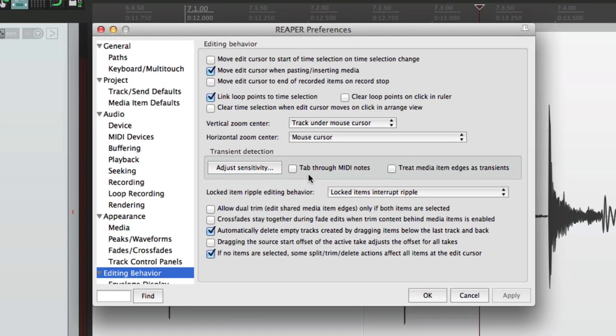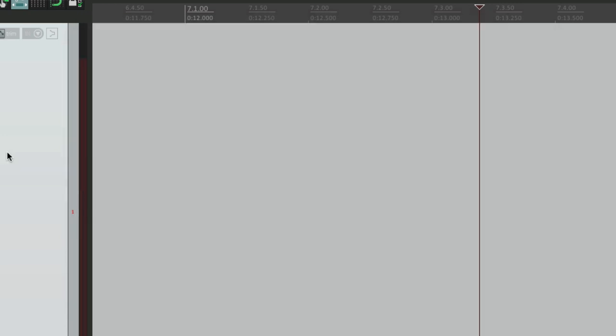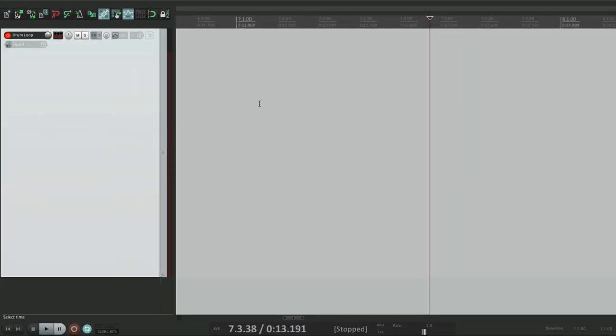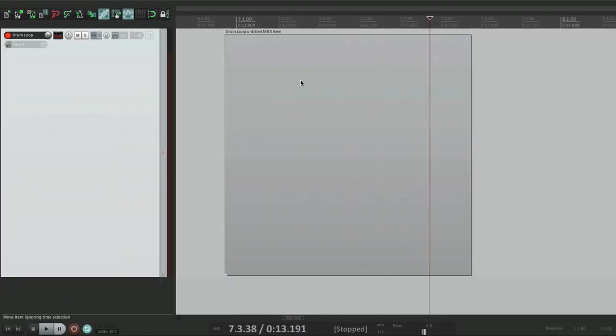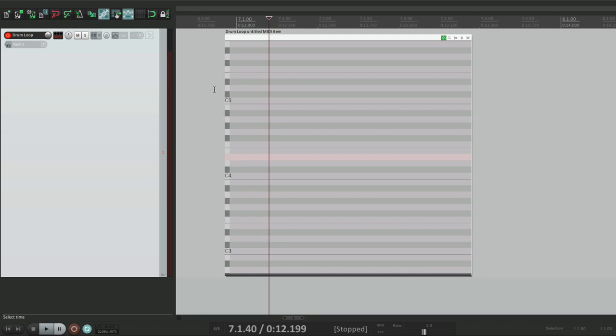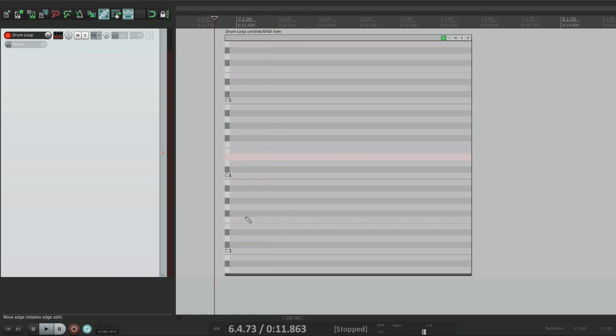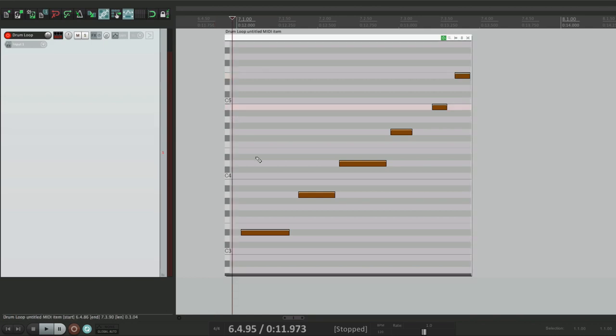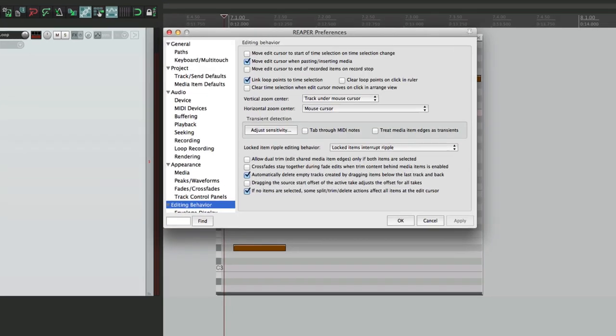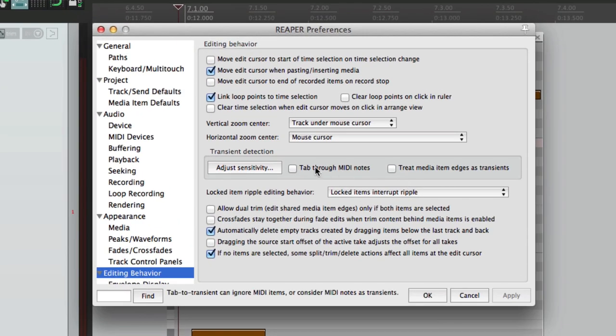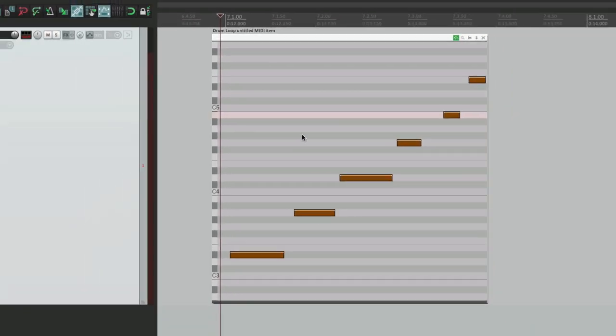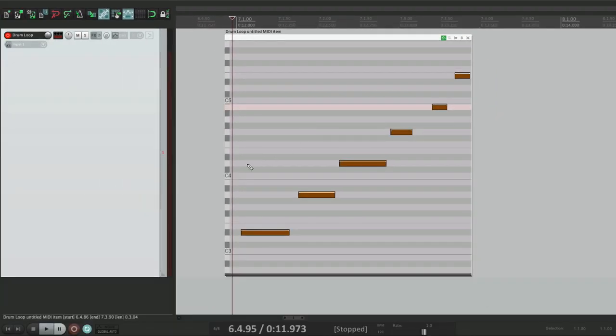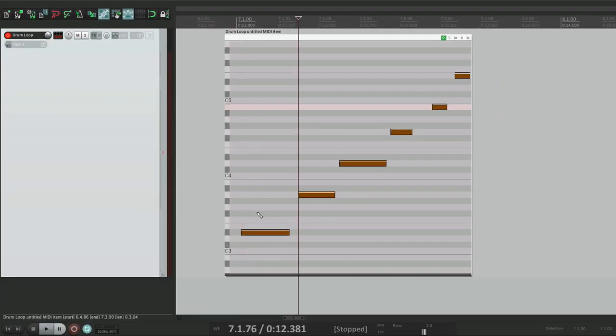The next option will tab through MIDI notes. This is also off by default. Let's create a MIDI item. Let's add some notes to it. So we click over here and tab. Nothing happens. But if we want to tab through each note, turn this option on right here. And now if we tab, it tabs to every MIDI note.